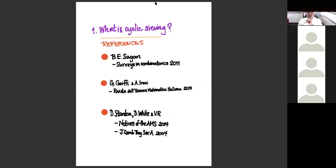In telling you about what cyclic sieving is, I might fail completely. If I don't get it across, I recommend you look at one of these surveys. Bruce Sagan wrote a beautiful survey—all of them have 'cyclic sieving' in the title, so you can easily find them. Bruce's is in Surveys in Combinatorics. There's another very nice survey that's a little bit harder to get access to.